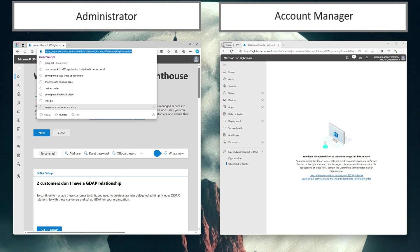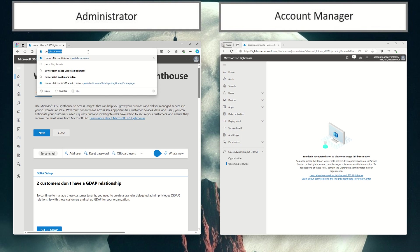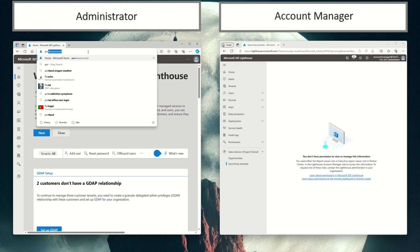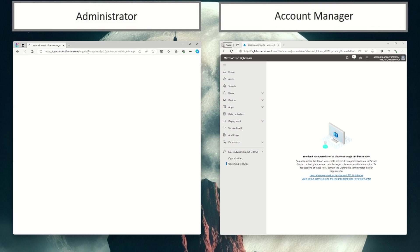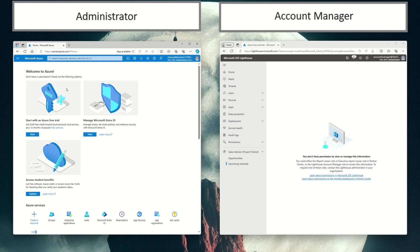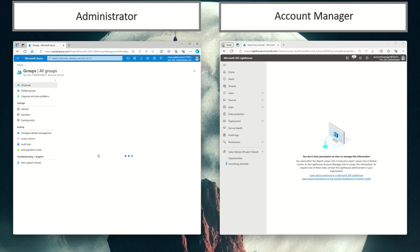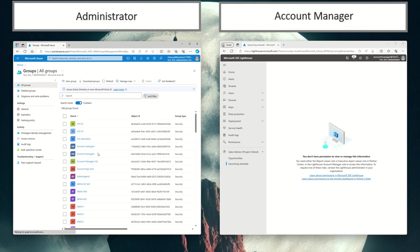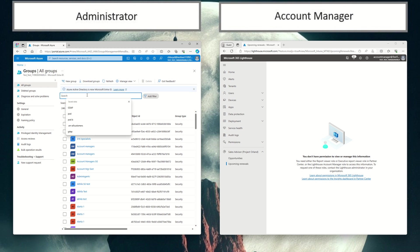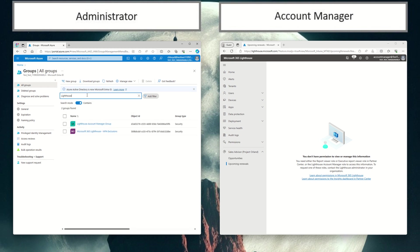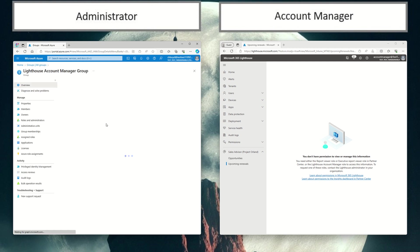I'm going to head over to portal.azure.com and I'm going to look at my groups. And you will now find within your groups that there is a Lighthouse account manager group. So I'm going to go ahead and open up that group.